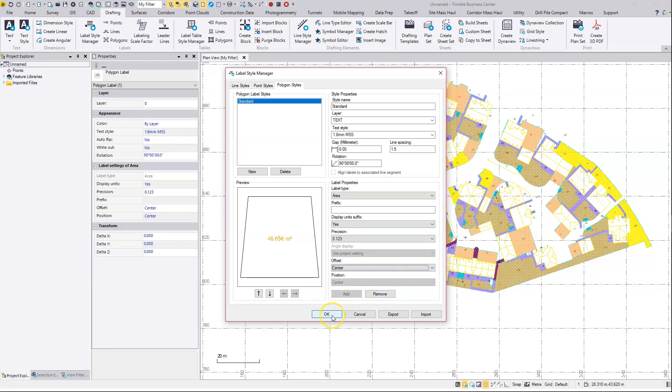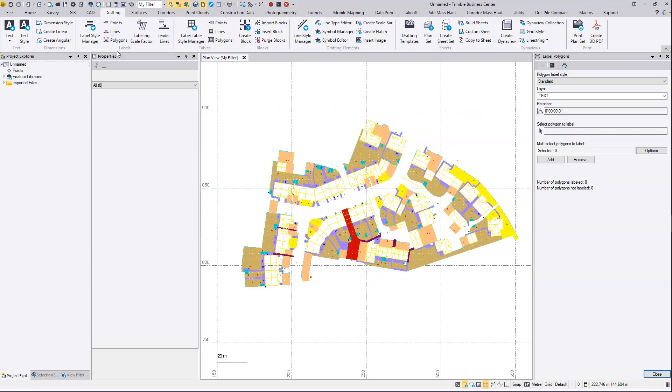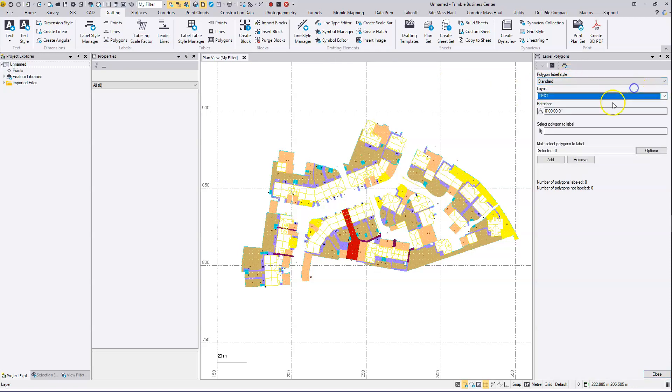So that's now done, set up, ready to go. I'm going to hit the polygons button on the drafting there. There's the style that we set up just a second ago called standard. It's going to go onto the text layer. You can again change that there if you want. I'm going to use the multi-select option here.